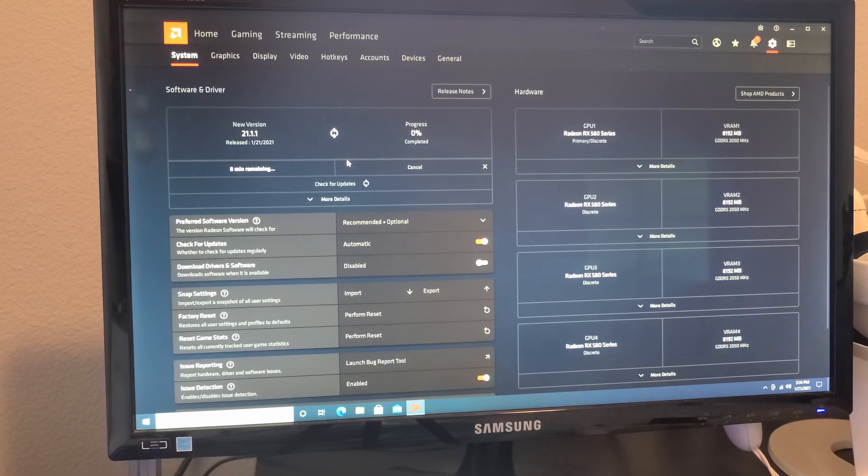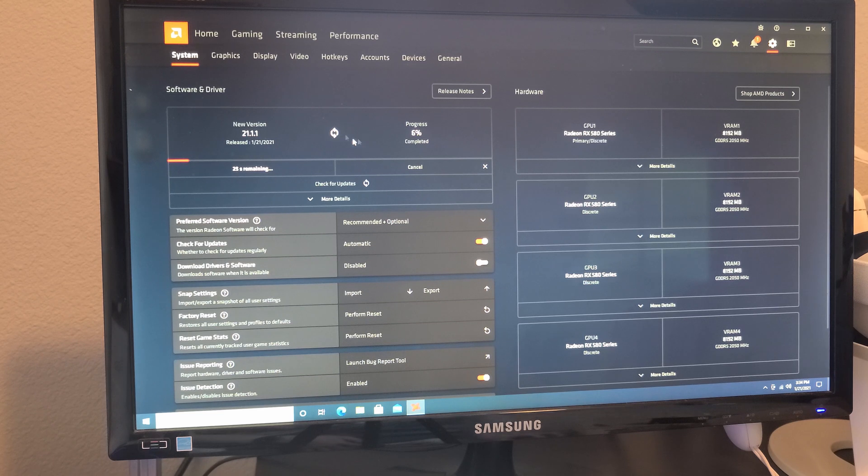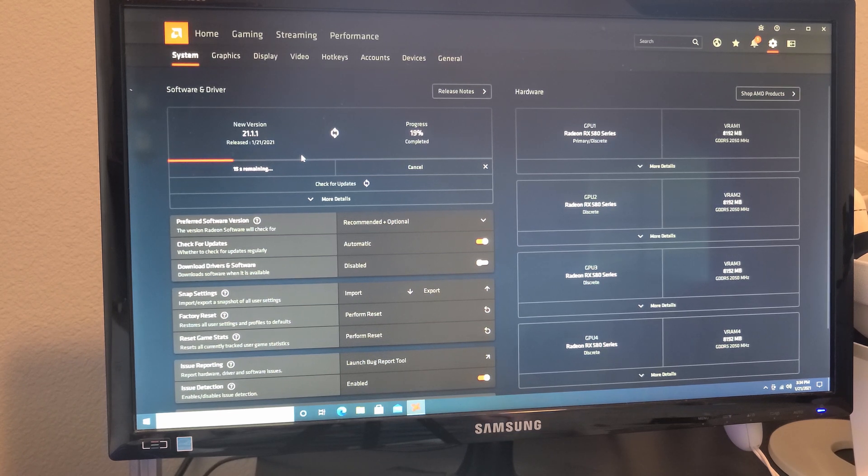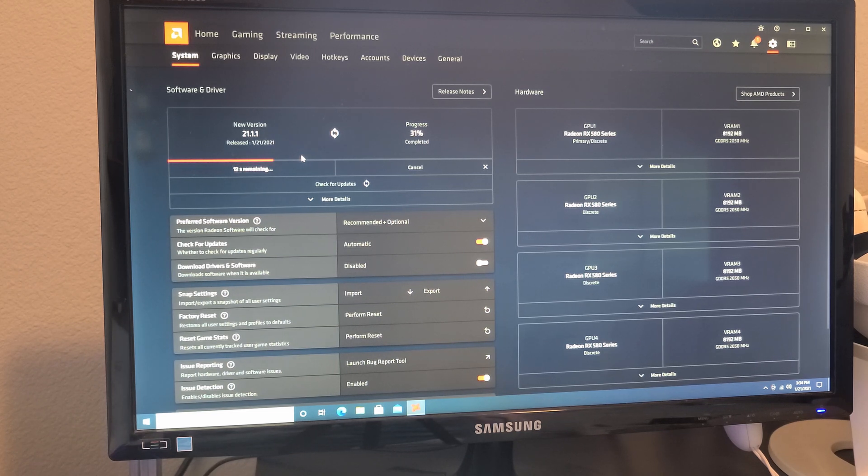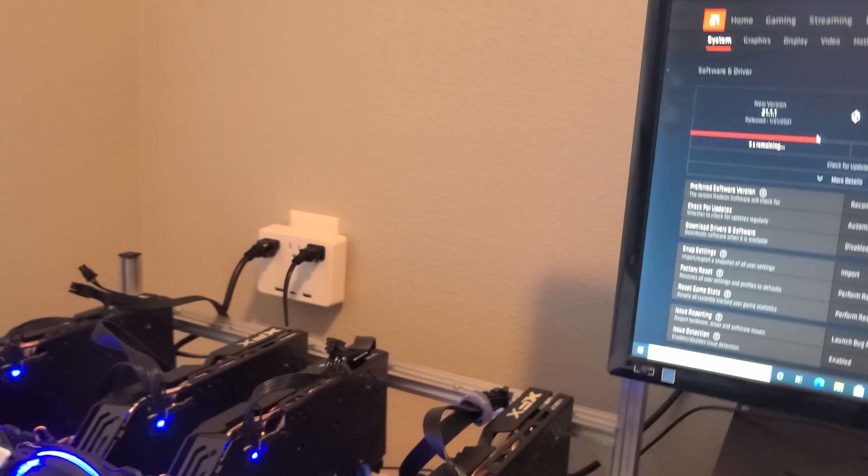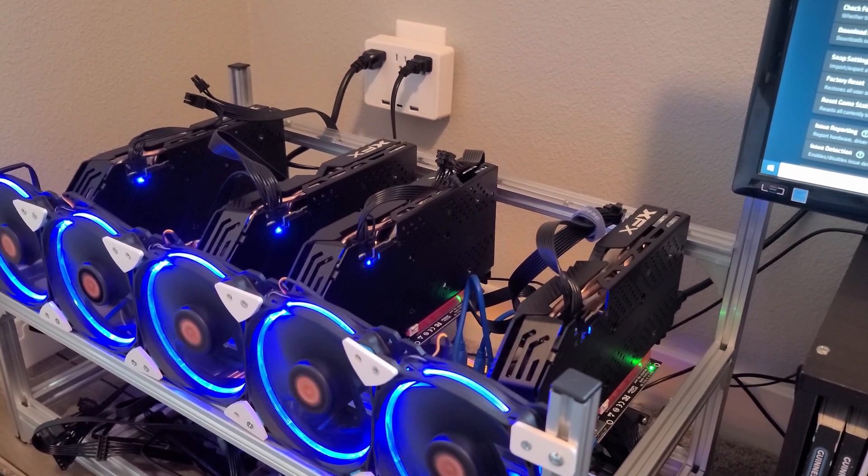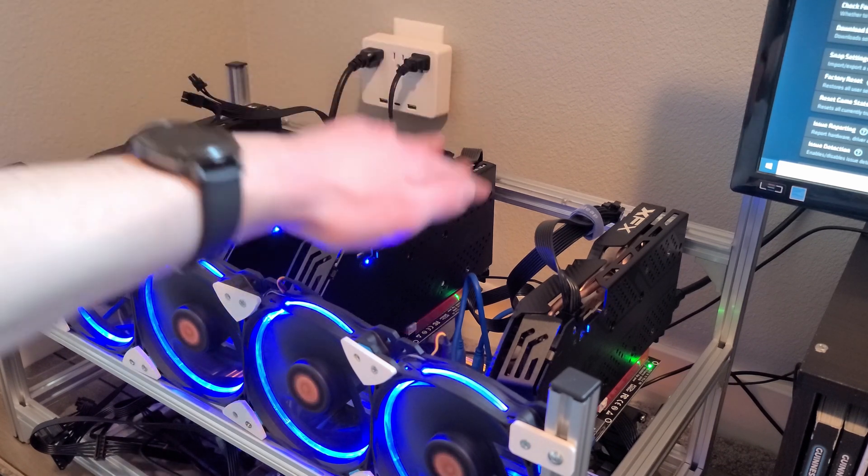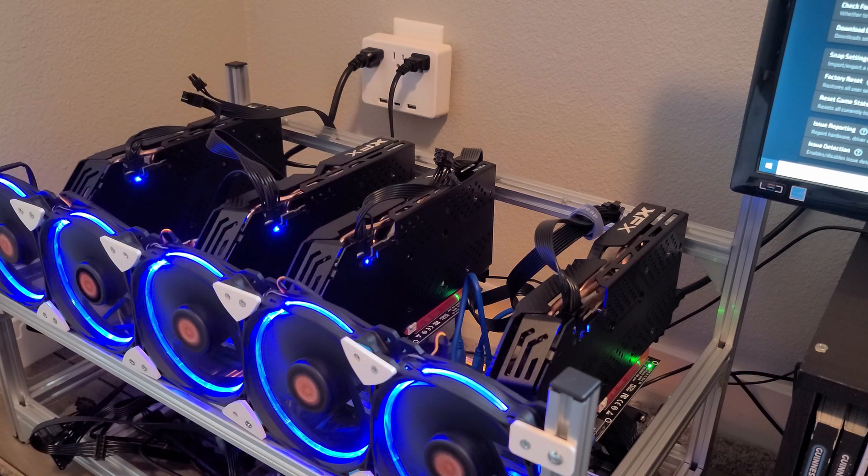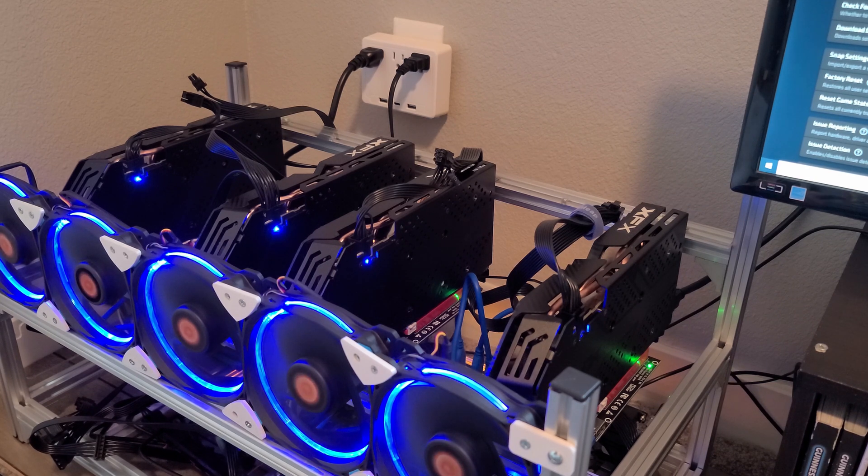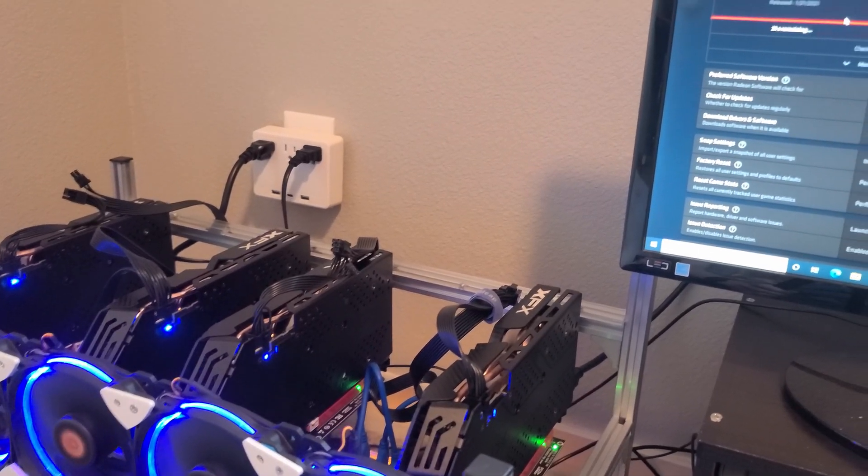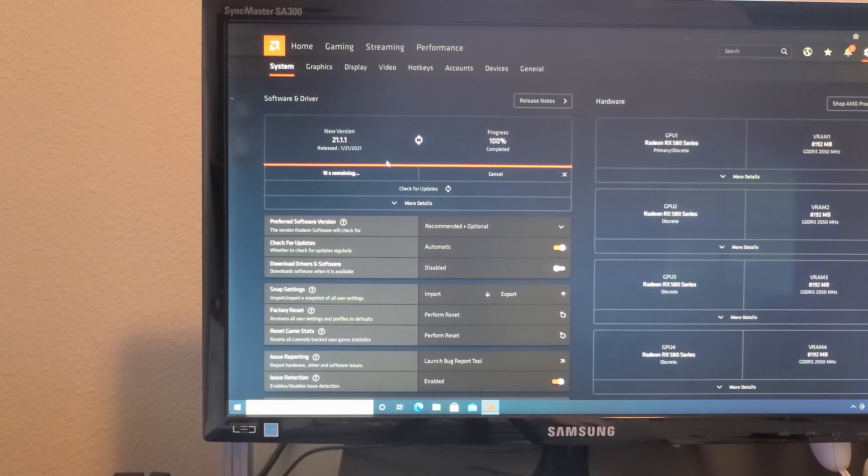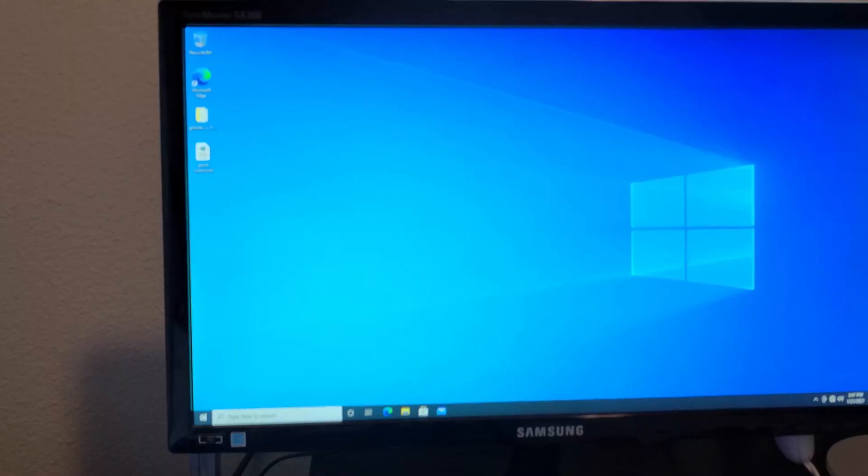All right so I put them all into compute mode, it looks like we also have a driver update so I'm gonna let this just update real quick, shouldn't take too long. Once that's done I will apply my overclock and undervolt the graphics cards and we'll hopefully get them to run at 13 megahashes per second each. I'm really happy with how this turned out though, it looks really nice. I could probably fit another card here and another card here and hopefully get six running on 850 watts. The update is just about finished so I'm gonna restart the PC and apply my overclock.